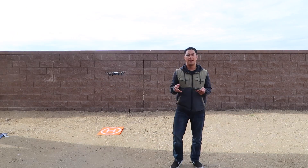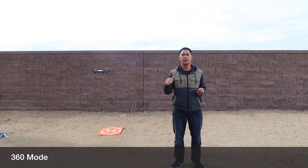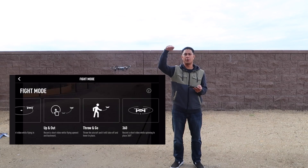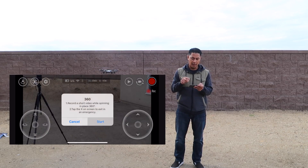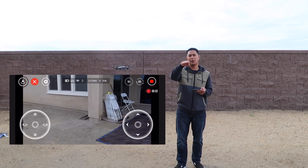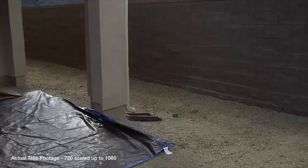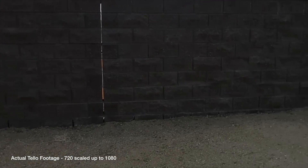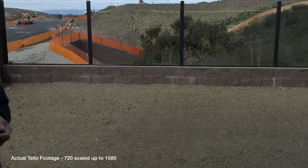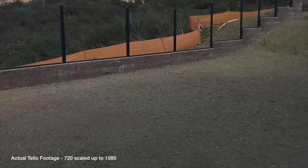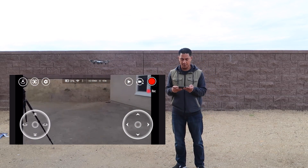That was bounce mode. Next we'll do 360, which is a little different from circle. Circle actually goes around the subject, whereas 360 is when you bring it to a specific location and hit 360 and start — all it's going to do is do a slow video and from its place it'll just turn around in a full 360 and record your video. Right now it's just slowly turning around, and once it gets to the end it'll stop.